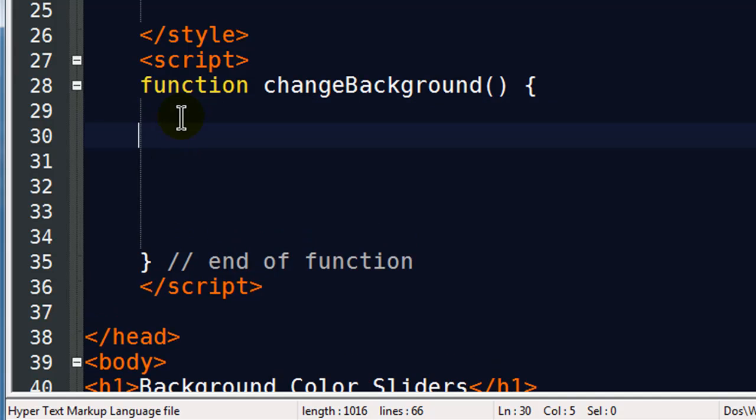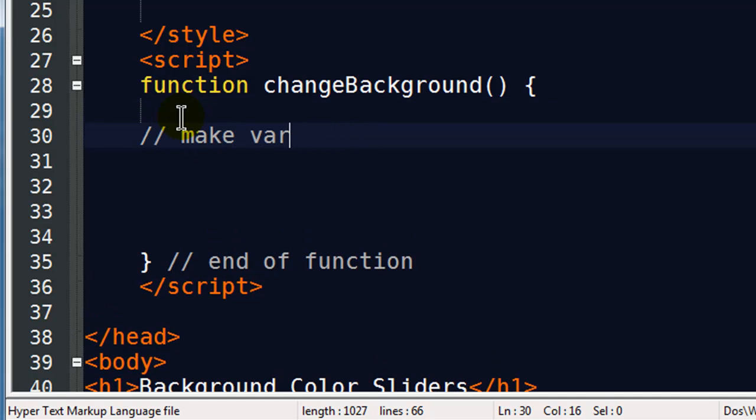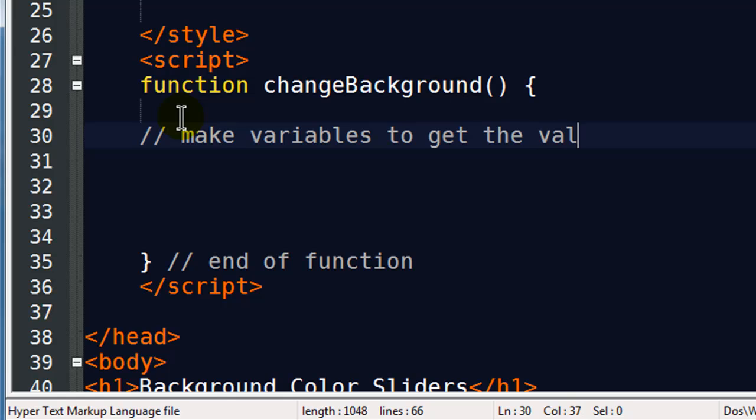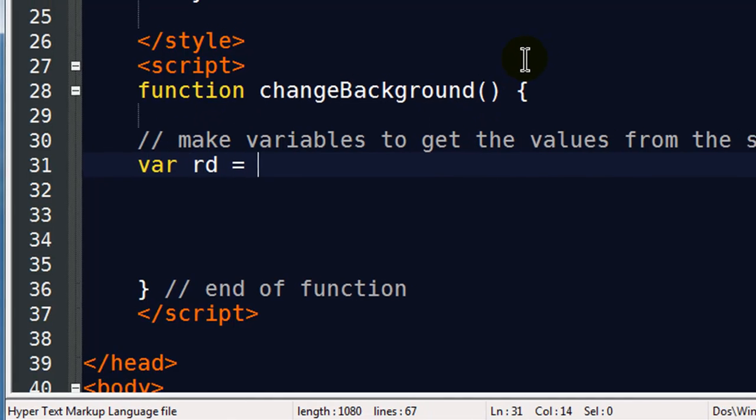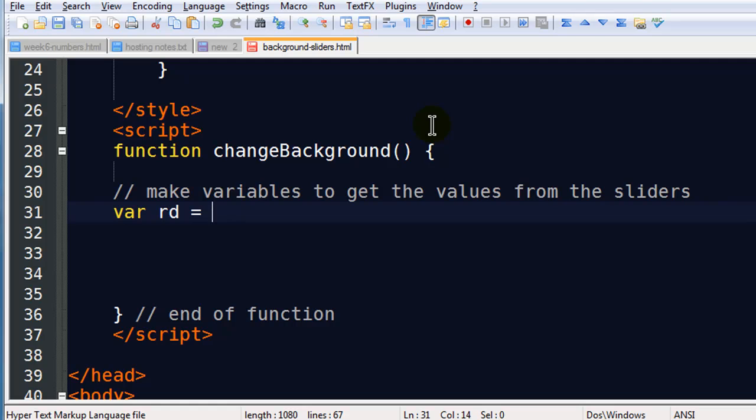There we go. So my function will be right in here. The first thing I'm going to do is I'm going to make some variables. If I can spell it. There we go. Make some variables to get the values from the sliders. So I'll go ahead and start off here. I'm going to create a variable called rd for red. And it's going to be a number.